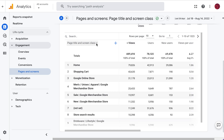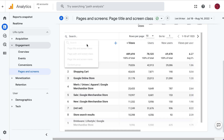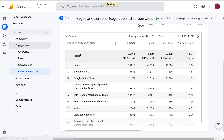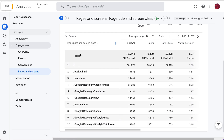We're seeing all pages on the site sorted by the number of page views. If we wanted to see this by URL instead, we can click on the drop-down and pick Page Path, and that's going to show us the URL for these pages.